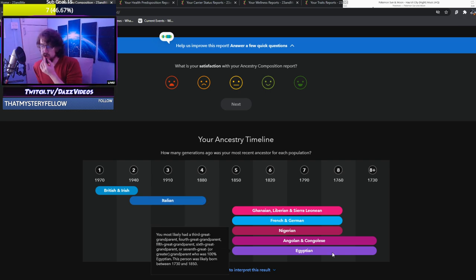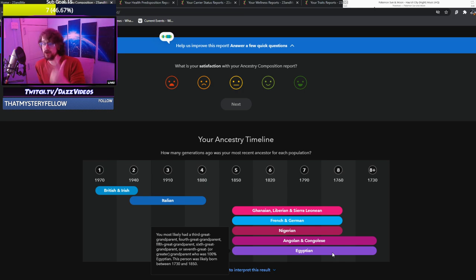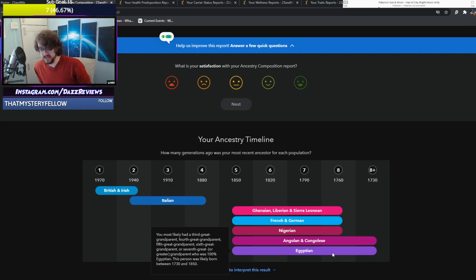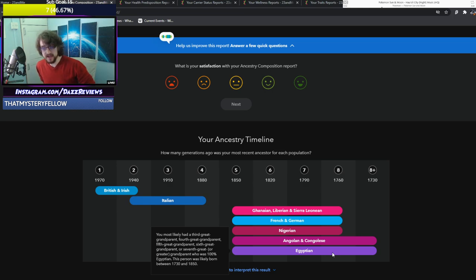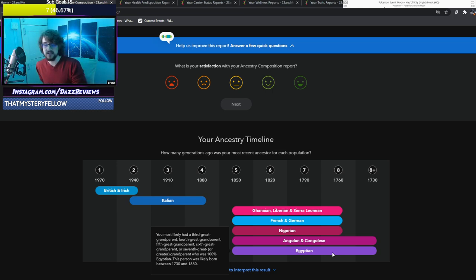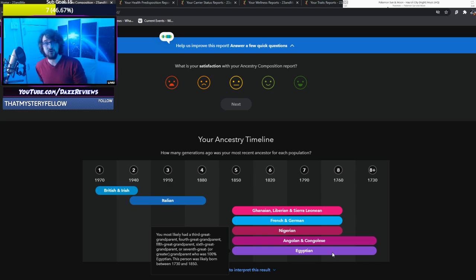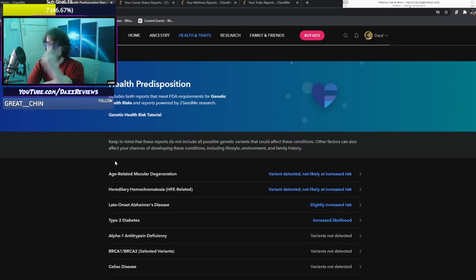You most likely had a third great grandparent, so a great great great grandparent, or a great great great great grandparent who was 100% Egyptian. This person was likely born between 1730 and 1850, which is quite a leeway of time considering that's 120 years.